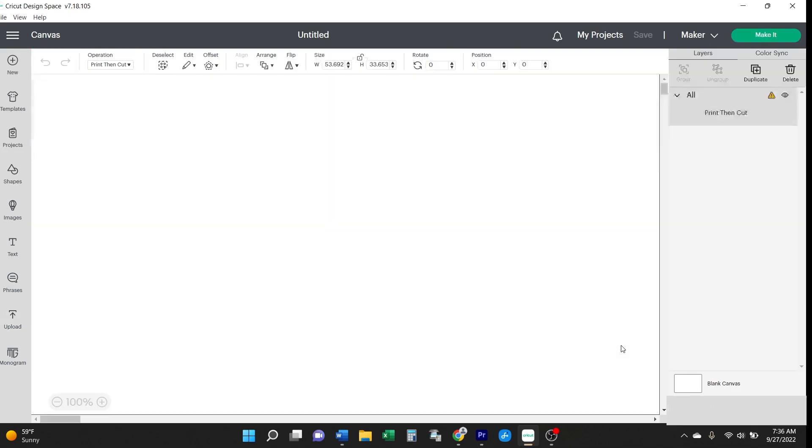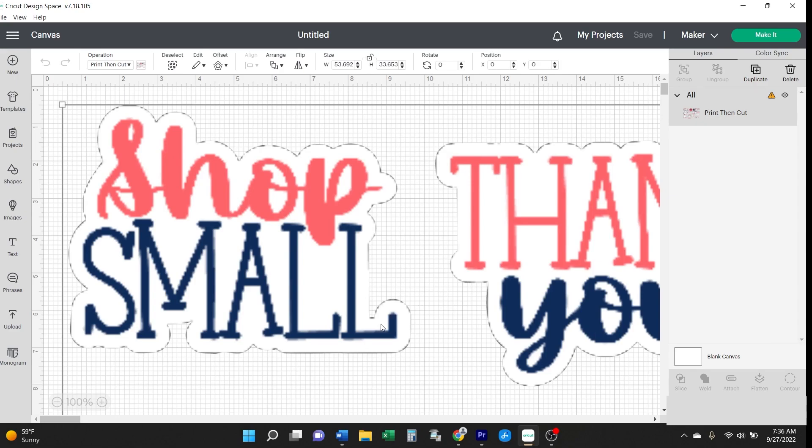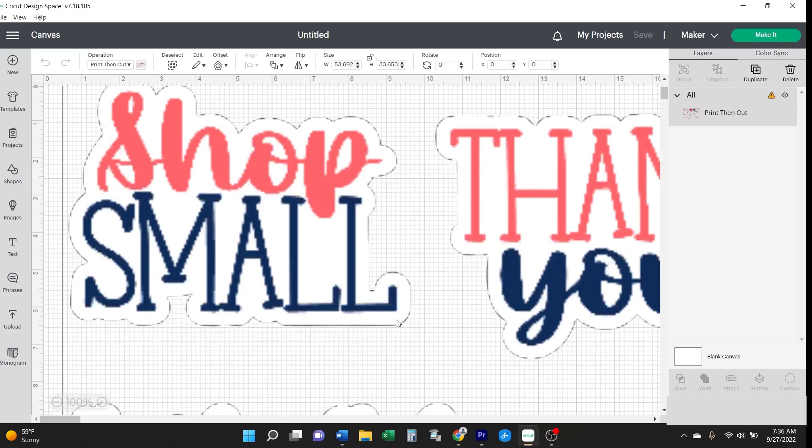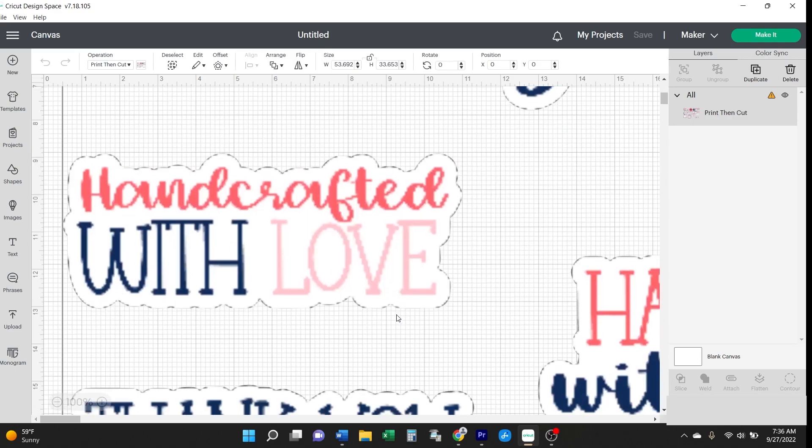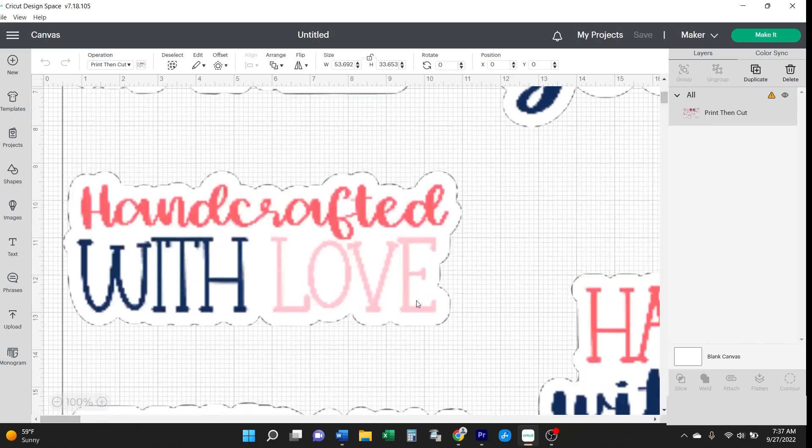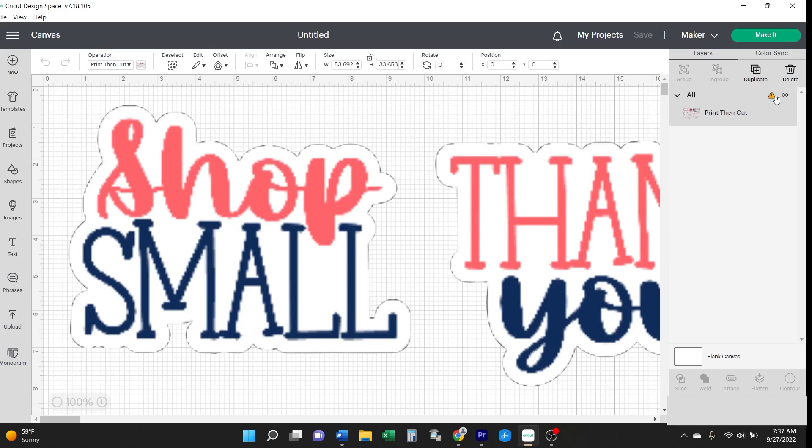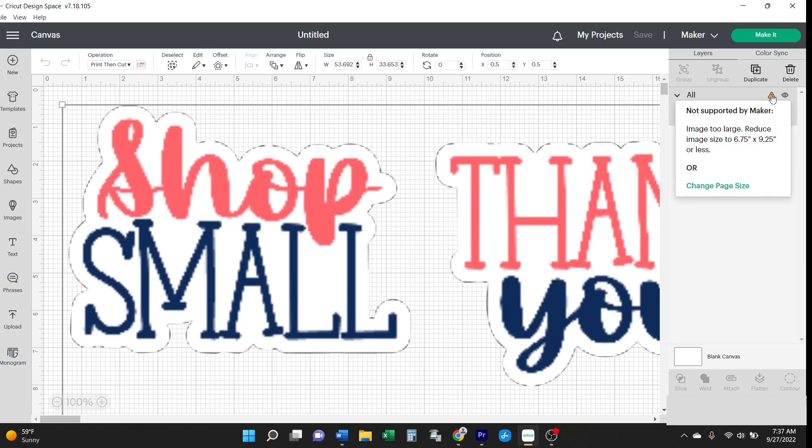One thing you'll notice right off the bat is that the image is going to open super big. This is typical and normal for high-quality PNG files like these because they were designed with the intention of being printed. They're saved as high-quality large files so that when you print them, the print quality is really nice. But in Cricut, you're going to get this warning icon. If you hover over it, it says that this image is not supported.